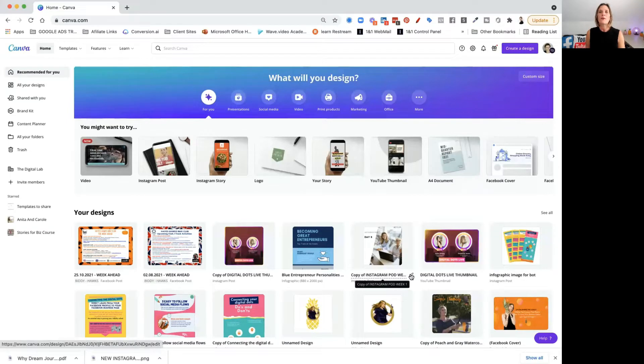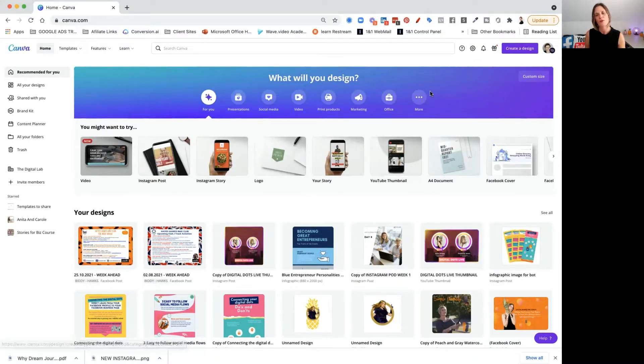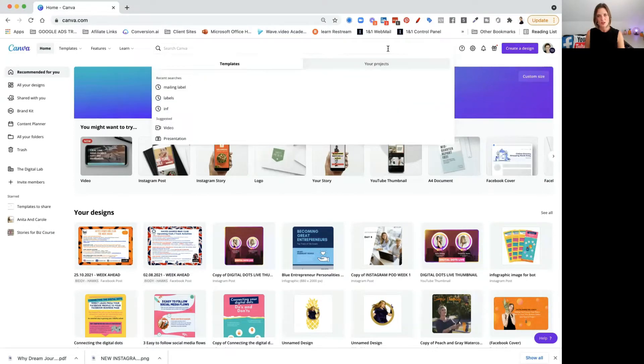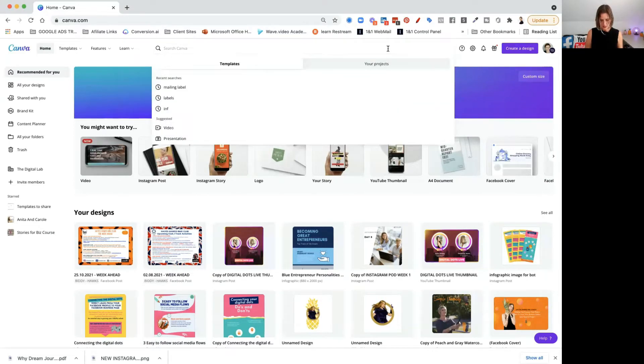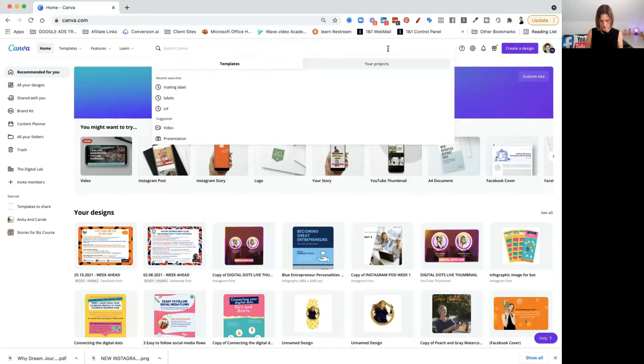The best way for me to explain what an infographic is and how to create it in Canva is to share my screen. So we're going to jump into Canva. Canva have very kindly created a lot of templates for their infographics. All you need to do is search and type in 'infographics'.